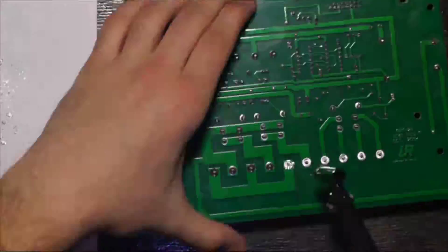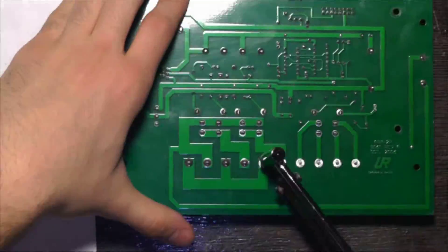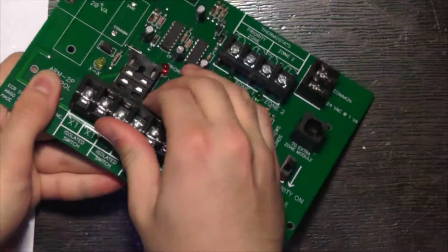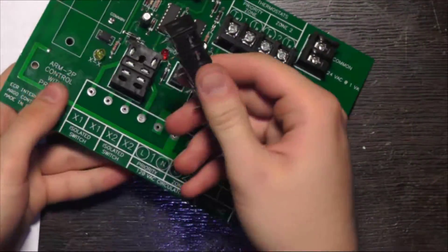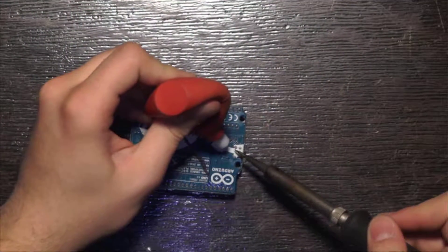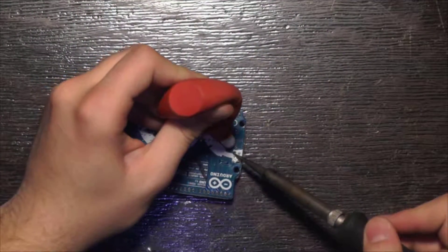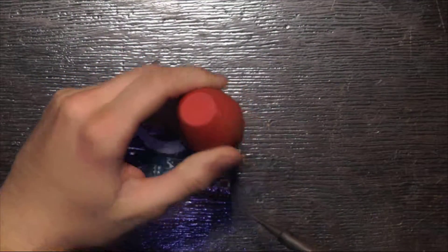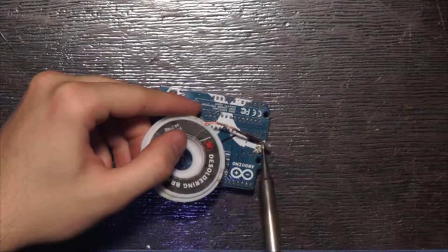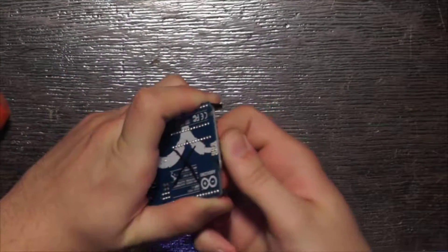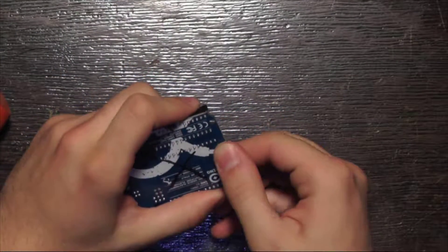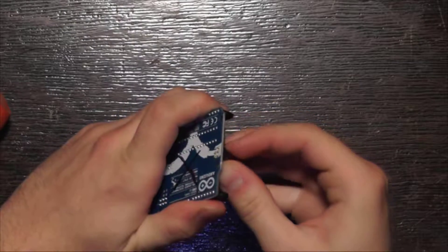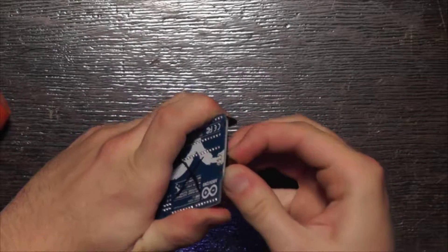Some irons can even be attached to a shop vac rather than just the suction bulb. If you don't have a desoldering iron, you may have luck using a desoldering pump or solder wick. However, these methods aren't nearly as effective and usually aren't worth the effort.